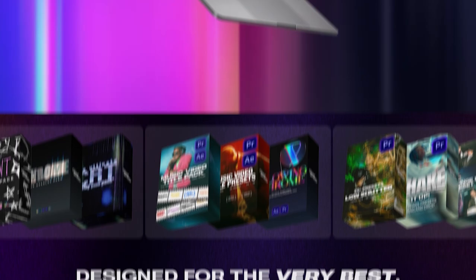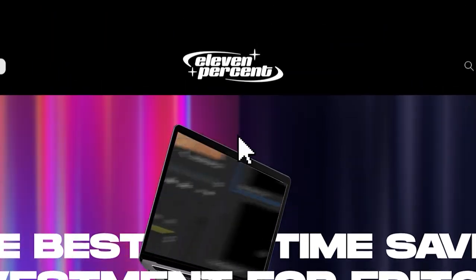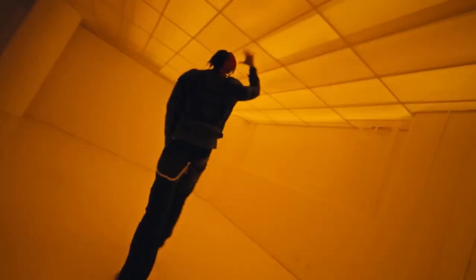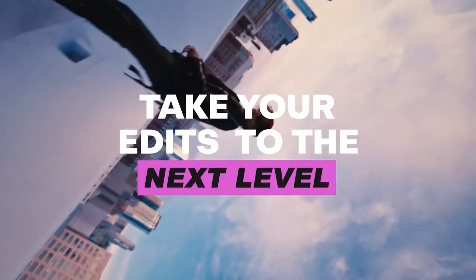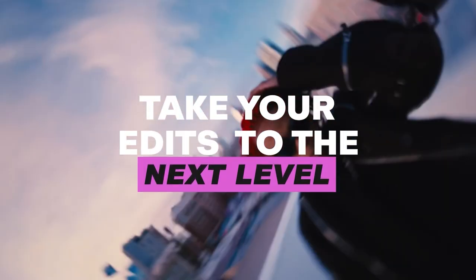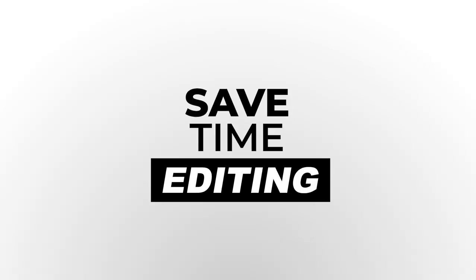And once again, if you're interested in saving yourself some time and speeding up your editing workflow, definitely make sure to check out 11%.net. So if you're a videographer or cinematographer and you need some new presets, some new title card ideas, or just some other cool visual effects, I definitely recommend checking out the store.